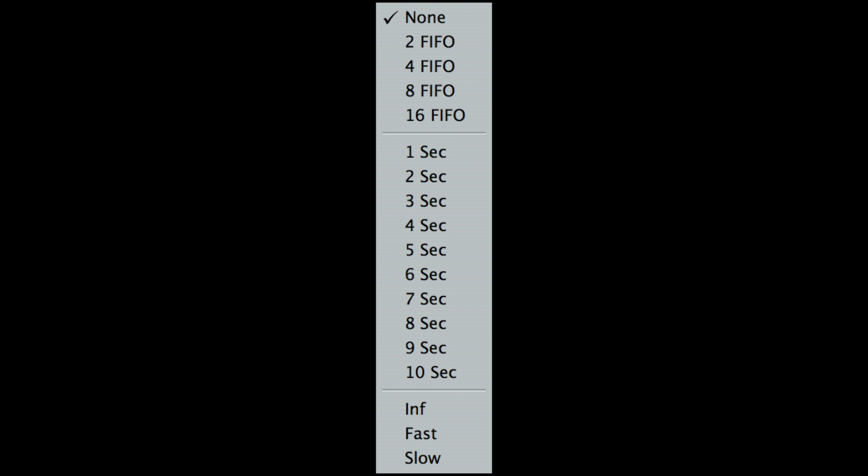In Smaart, there are four different averaging modes: off, or no averaging; FIFO, or first in first out; integrated averaging; and infinite averaging.